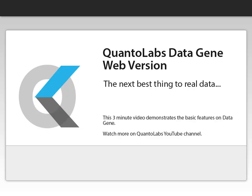This short tutorial demonstrates the basic features of DataGene web version. You can watch more on our YouTube channel or see examples from our online help.